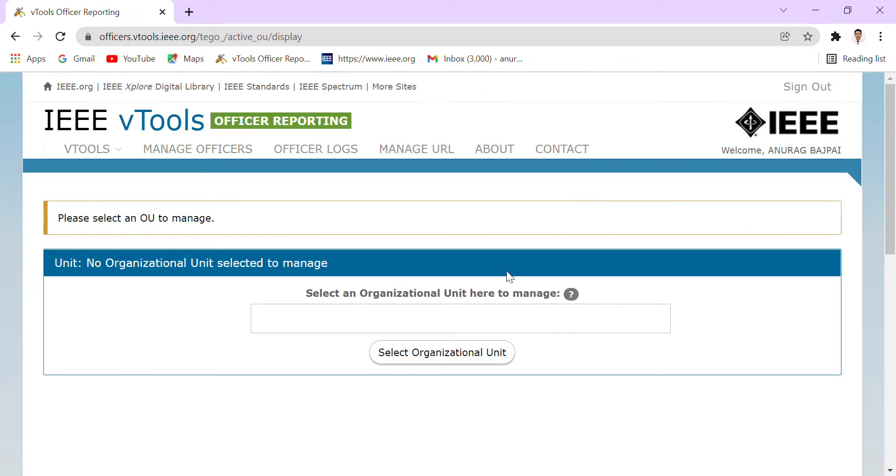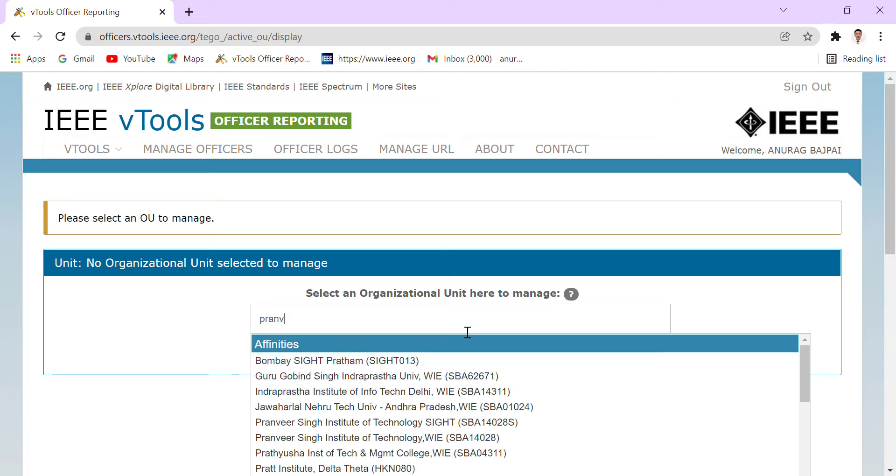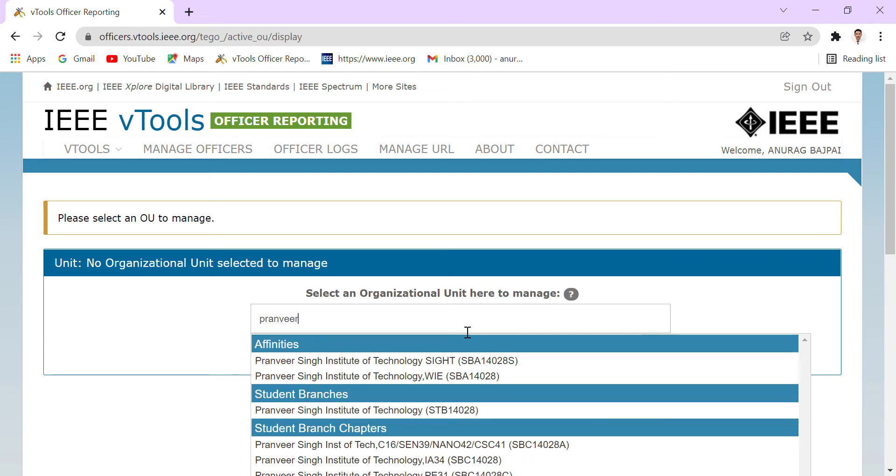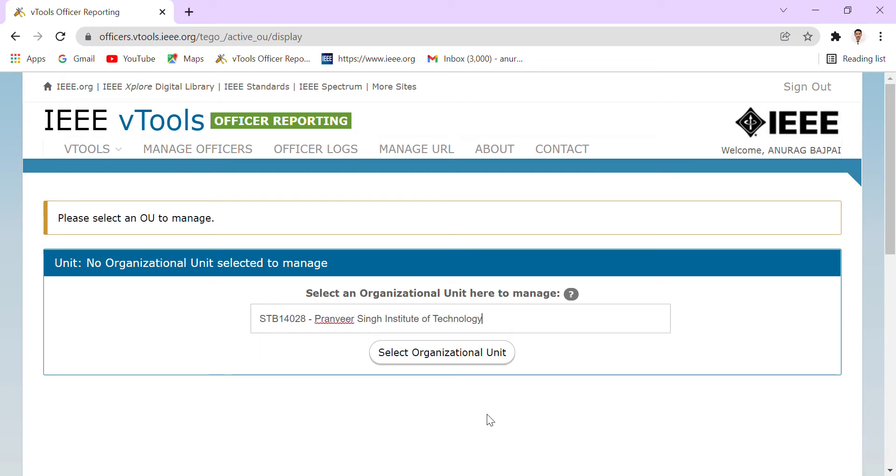Once we are logging in with the ID and password, we have to select our organizational unit, which means our student branch. So as my organizational unit is Pranvir Singh Institute of Technology.